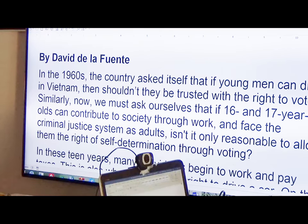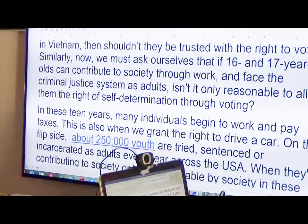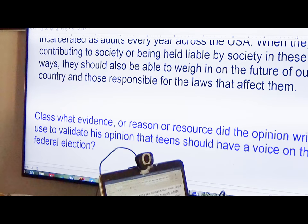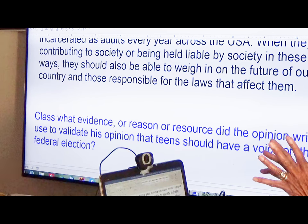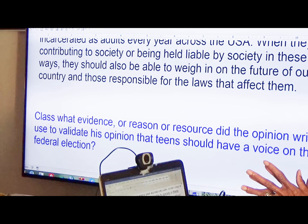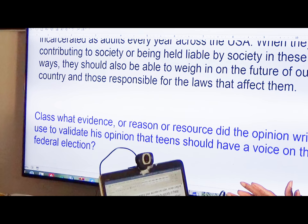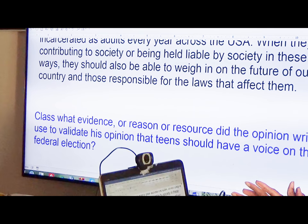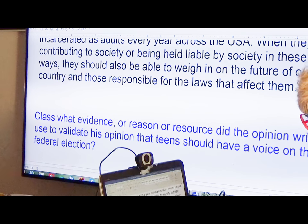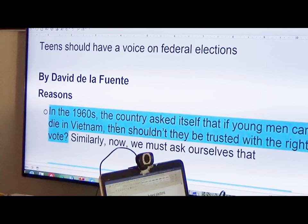I have two people to read. Thank you for reading. Now class, what evidence, reason, or resource did the opinion writer use to validate his opinion that teens should have a voice on federal elections? This is one of the reasons — what is it?